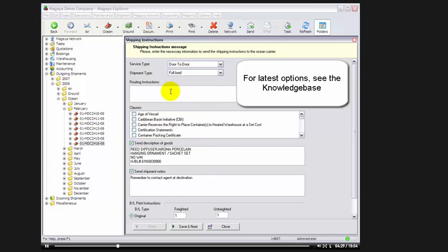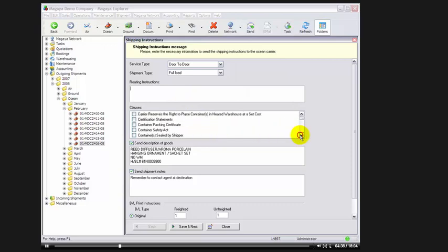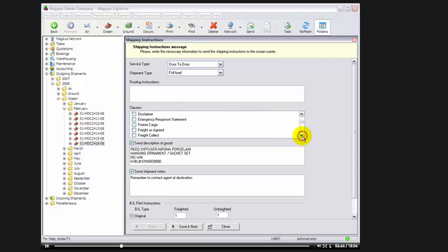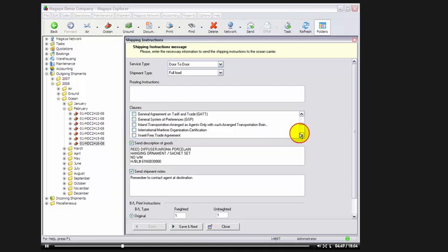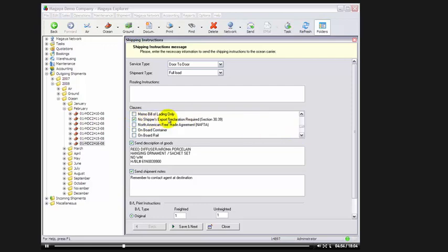Next, I enter in any routing instructions I'd like to send to the carrier. Next, I select any clauses I'd like to send to the carrier, such as Container Sealed by Shipper, Freight as Agreed, and any other clause I require for my shipment. No shipper's export declaration required, as per section 30.39, and so on.